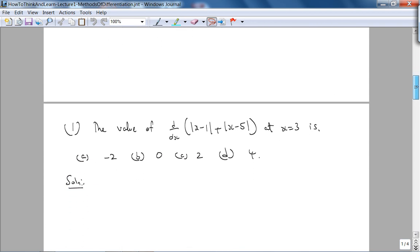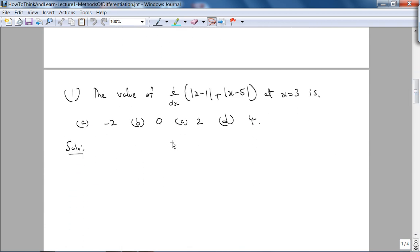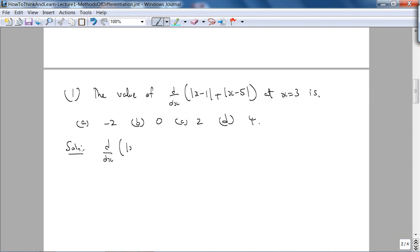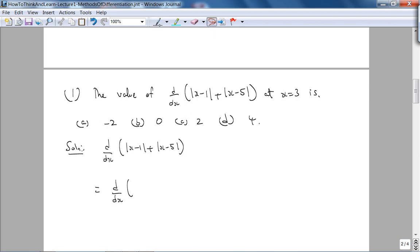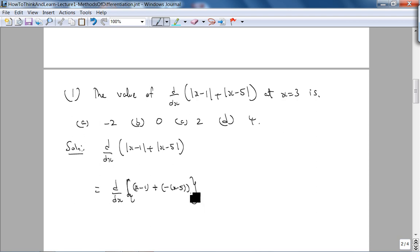Here is problem number one: find the value of the derivative of this function with respect to x at x = 3. When you look at this problem, we have absolute value functions, so we need to know that when x = 3, the first function — |x − 1| — is positive, so you just get x − 1. However, the second function — |x − 5| — is negative at x = 3, so you replace it with −(x − 5).